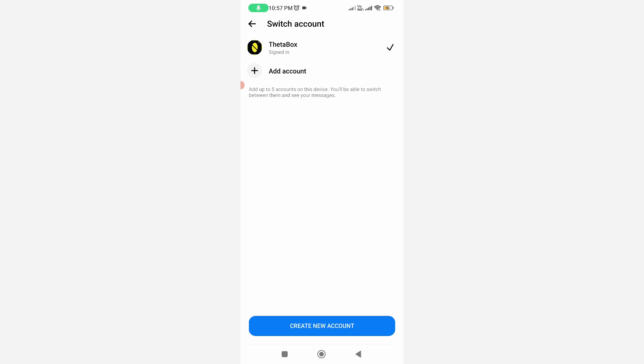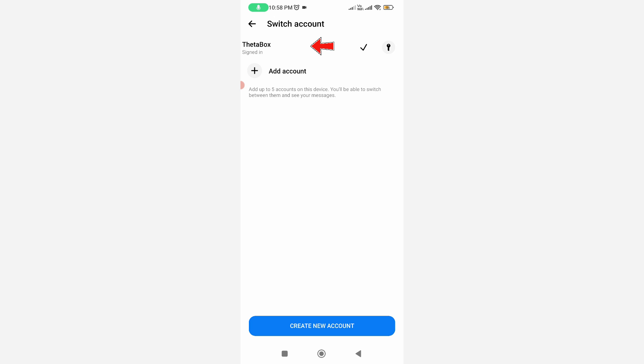Now this time you can see one of my Facebook accounts is successfully removed from this Messenger app. At the same time, I'm not able to delete this Facebook account because it doesn't have any delete options. So how to remove this account?